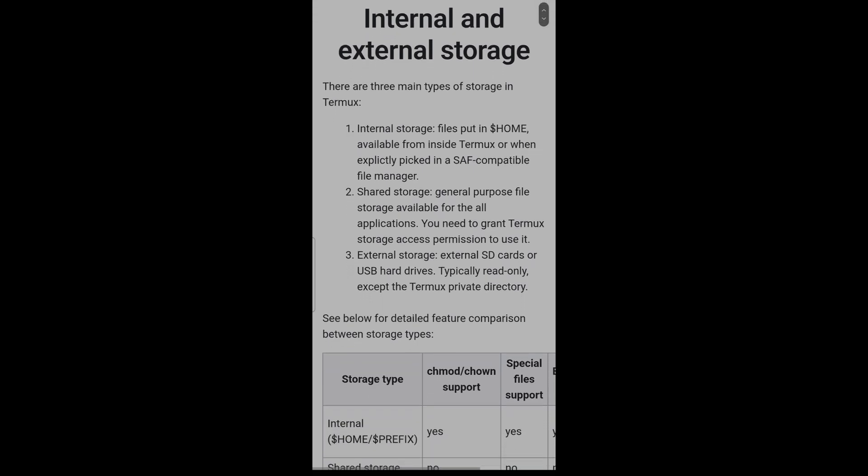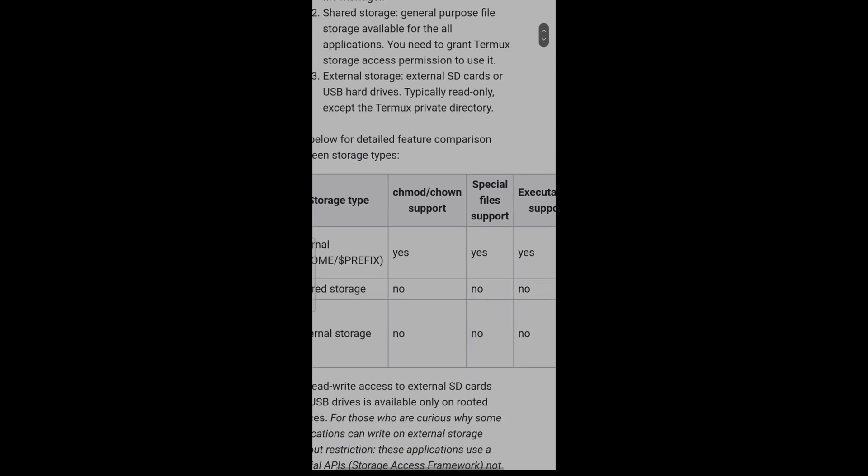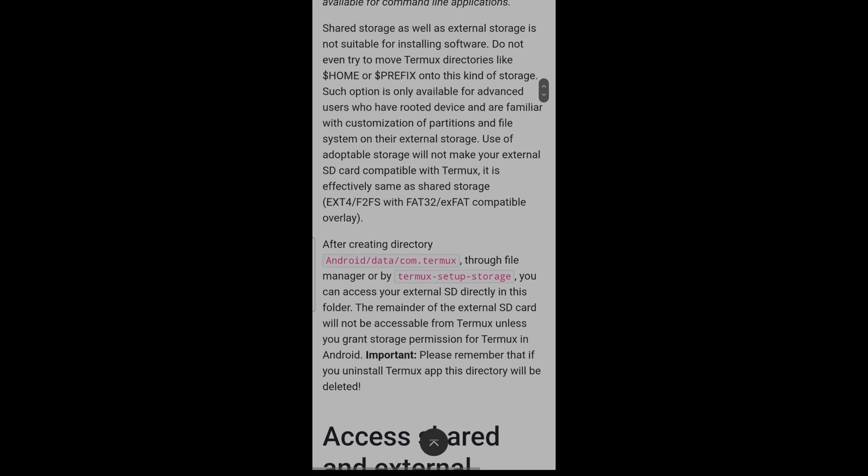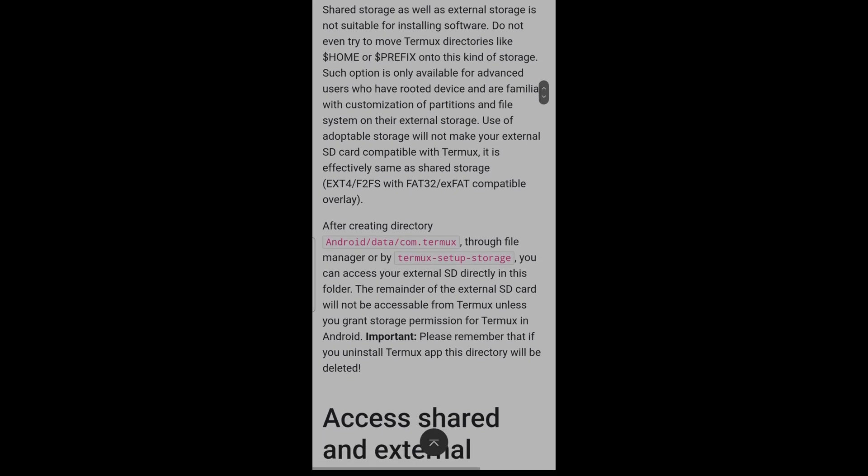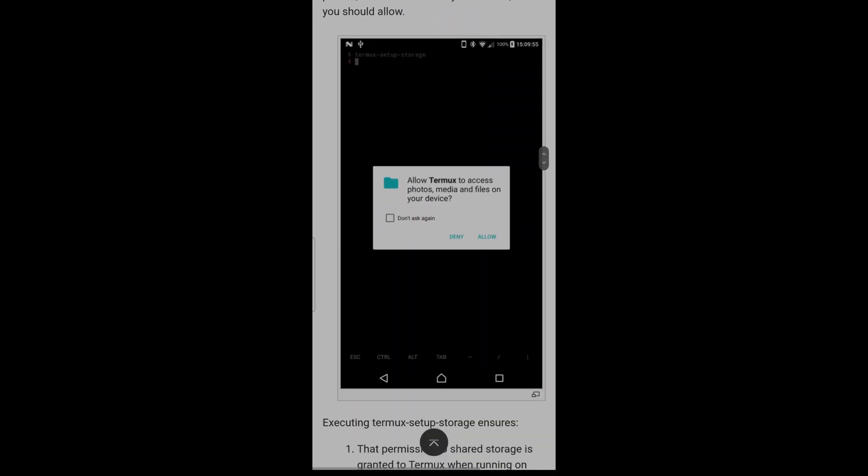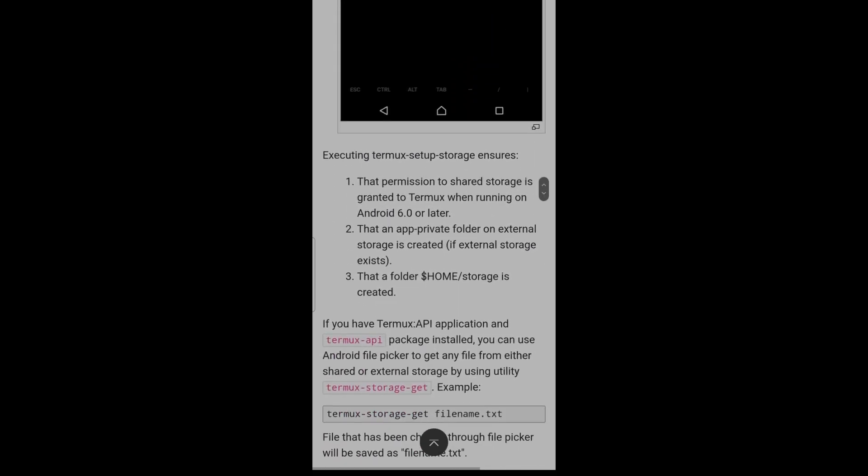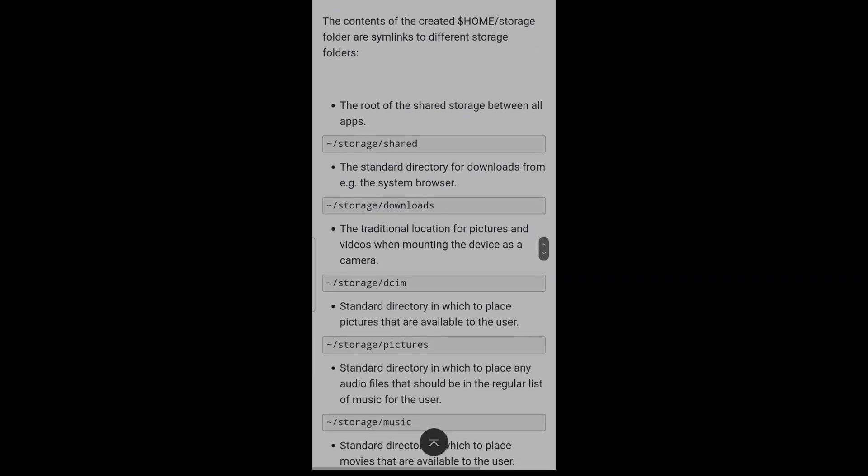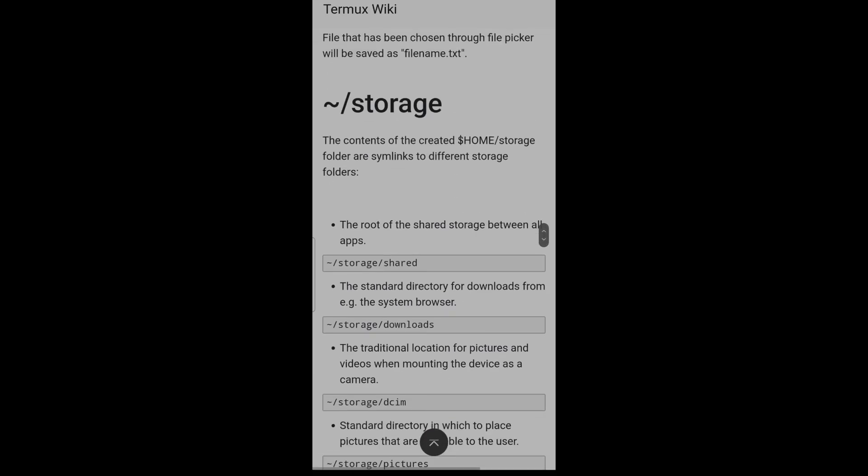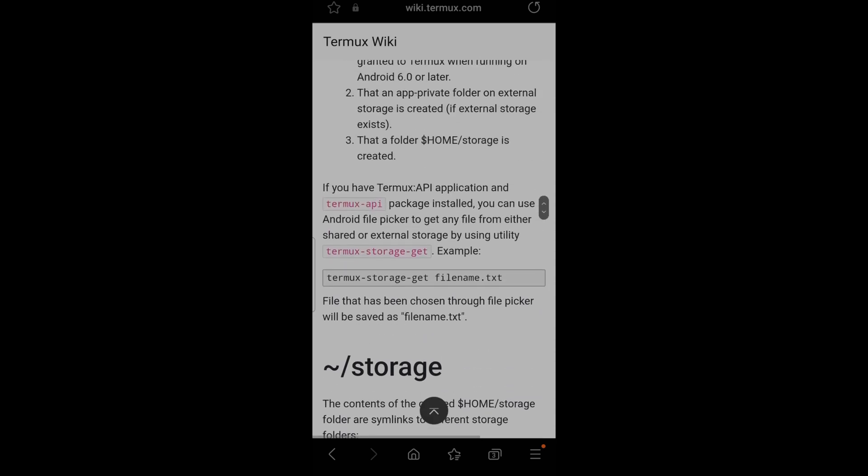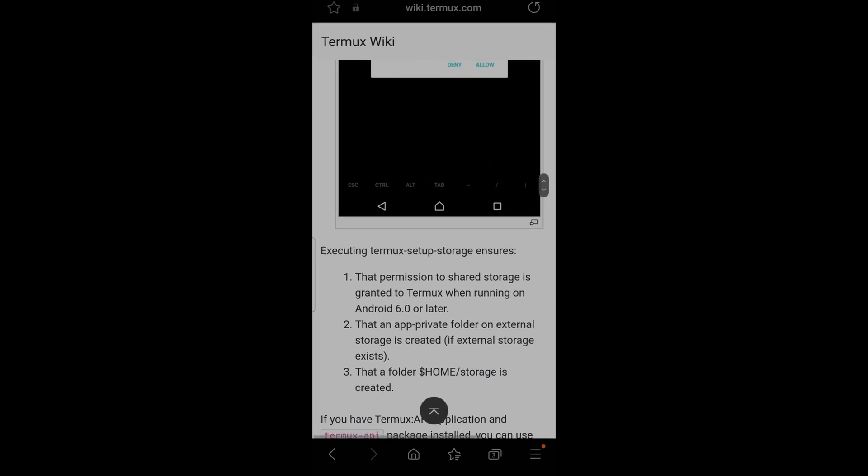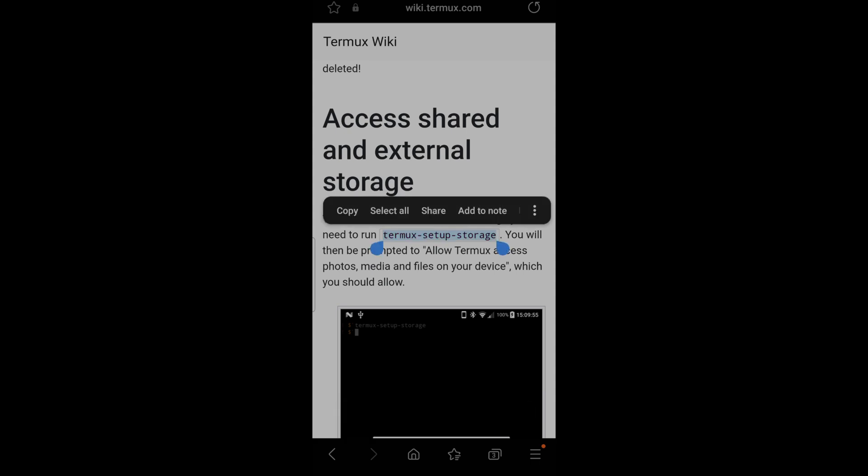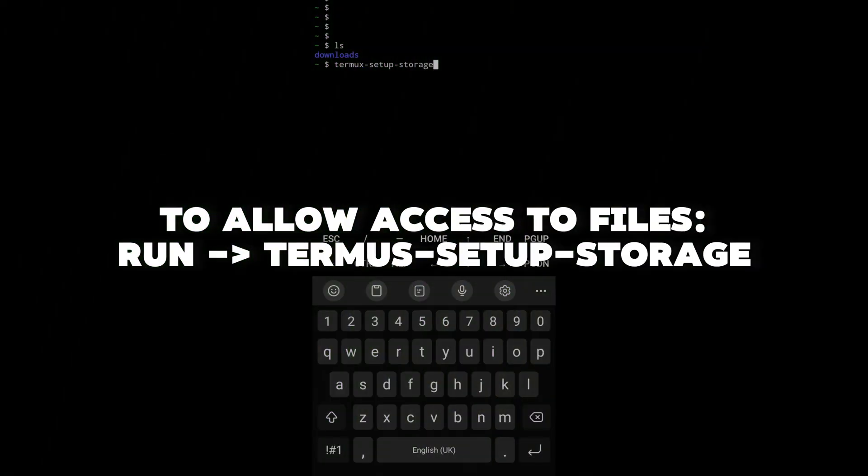For internal and external storage, here Termux I need just to search how to for the permissions because we need to have access to those downloaded files and there is a command. When you have a terminal running in your phone you don't want to give it full permission on everything. Here it says that we need to run Termux setup storage. Just copy that, go to your terminal, paste it, allow the access to the files.